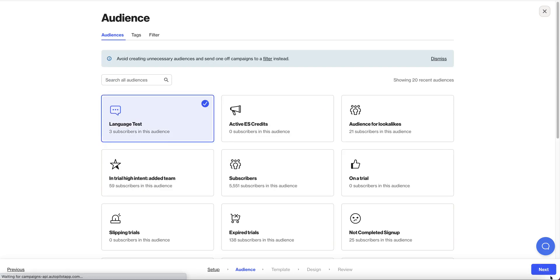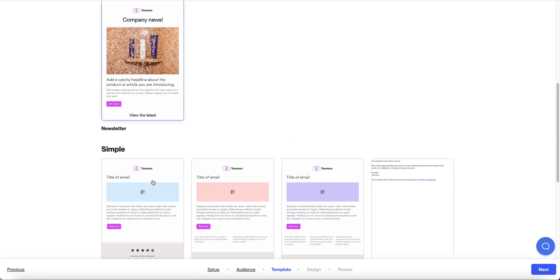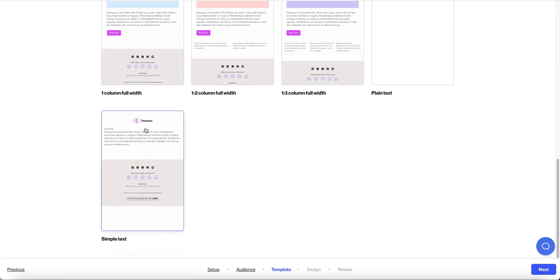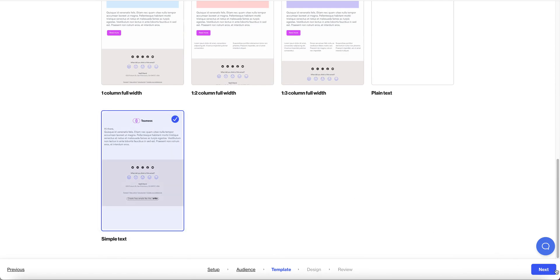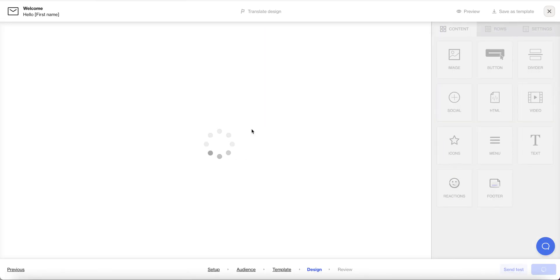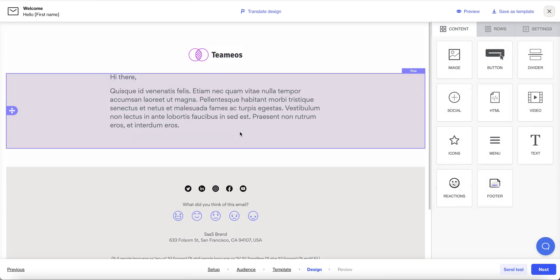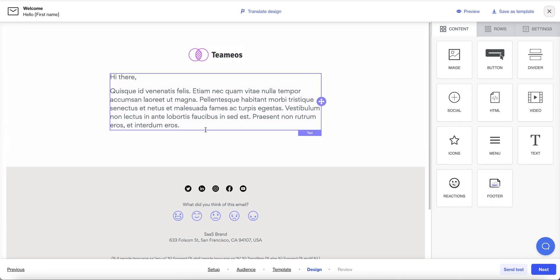Let's skip ahead to the design step now and here as I create my email content I need to provide both the text for my English audience and the text for my French audience and then I'll be using liquid syntax to specify which version is shown to the English recipients.